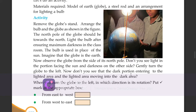Gently turn the globe to the left. Now don't you see that the dark portion is entering into the lighted area and the lighted area is moving into the dark area?